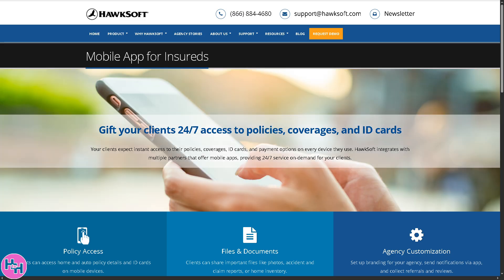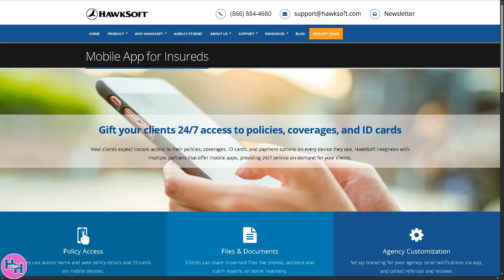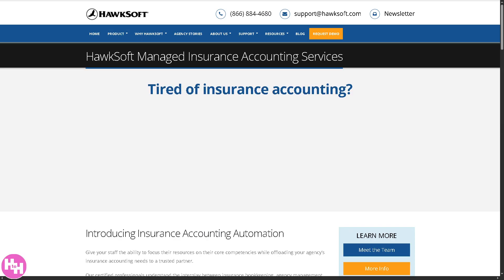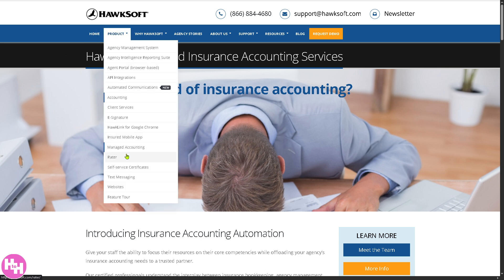They also offer the insured mobile app — a branded mobile app where clients can view policies, ID cards, and request service anytime, anywhere, which improves customer experience. There's also managed accounting, where HawkSoft's team handles your financials, reconciliations, and reports if you prefer to delegate.